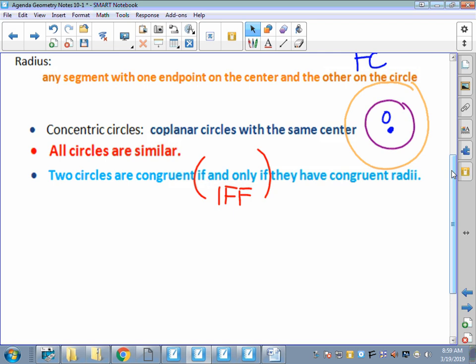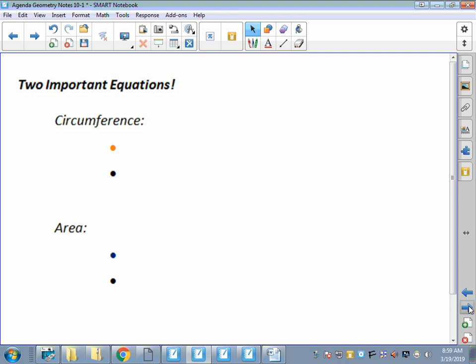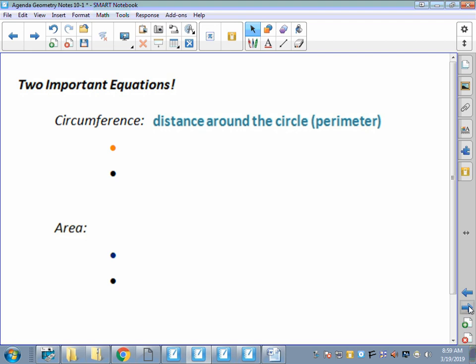Let's talk about some important formulas. First is circumference - people mix up circumference and area and also mix up their formulas. Circumference is the distance around the outside of the circle. If we were talking about a polygon we'd say perimeter; when we talk about a circle it's circumference. The formula for circumference is C equals two times pi times r.